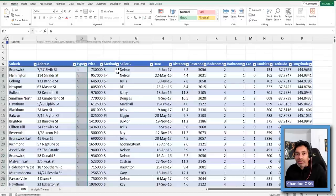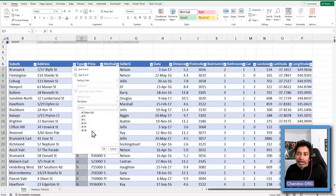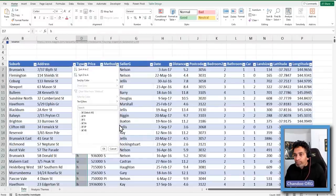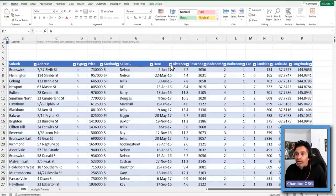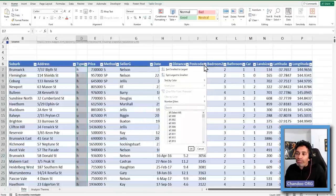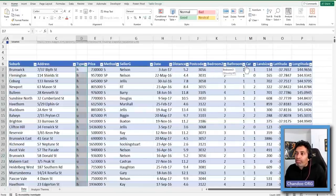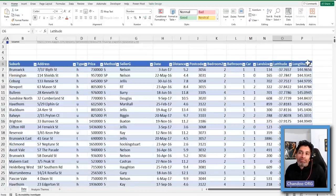One of the cool things that tables do is they'll automatically set the filter, so you can quickly see what is there. Method seems to be the method of sale — how the house was sold. There are five methods of sale. Seller G is the agency that sold the house. We also have the date of sale, how far the property is from Melbourne's CBD, the postcode, number of bedrooms, bathrooms, car parks, size of the land — I'm assuming in square meters — and then the latitude and longitude of the property.